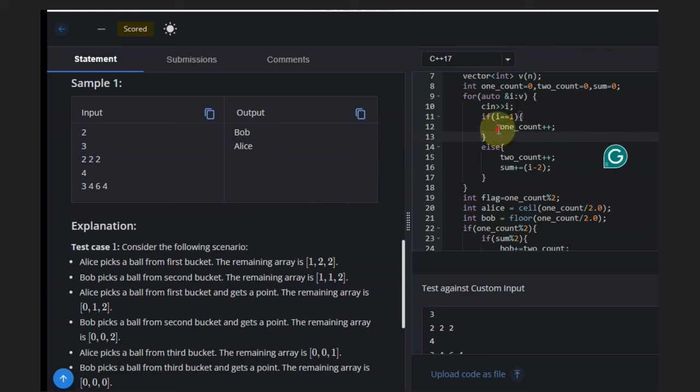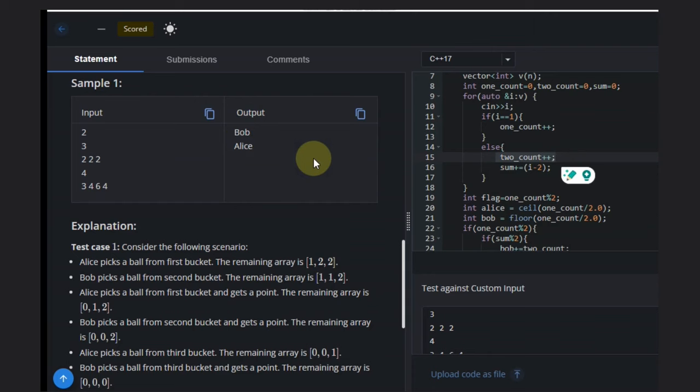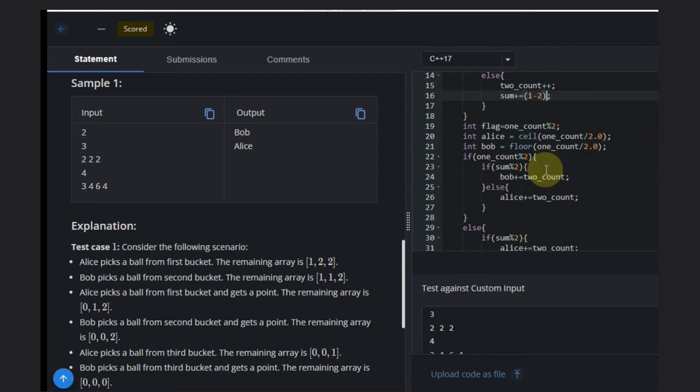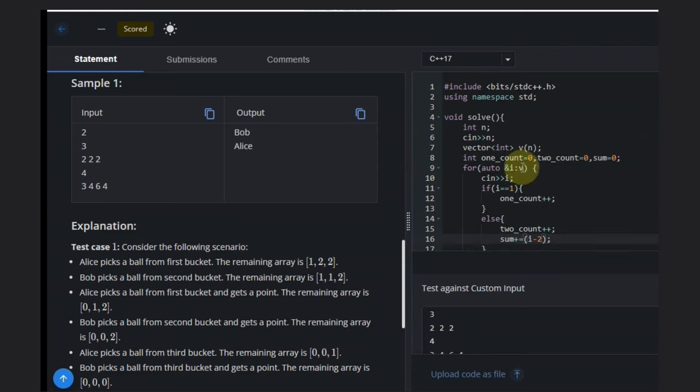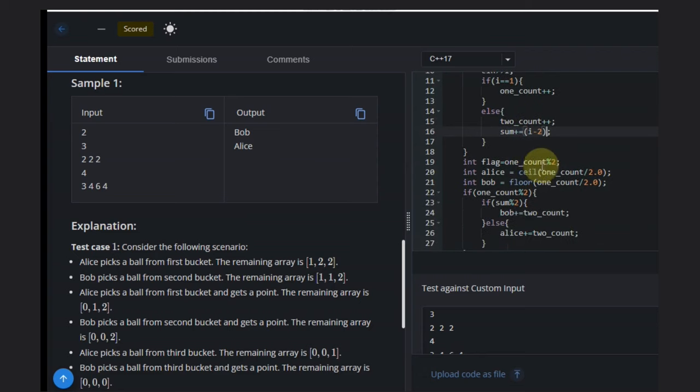If there are many buckets with 1 ball, we count them. We also do two_count, which is basically extracting buckets with more than 2 balls. Otherwise, we add i minus 2 to the sum, because 1 we are already considering and if it's 2, we don't need to add it.